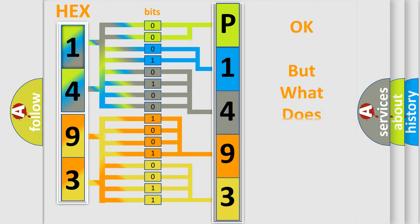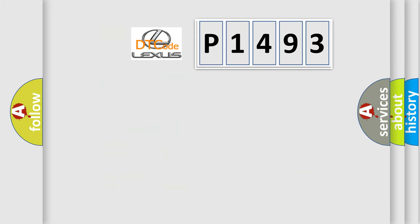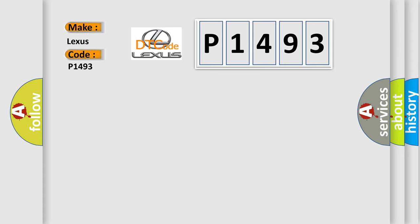The number itself does not make sense to us if we cannot assign information about what it actually expresses. So, what does the diagnostic trouble code P1493 interpret specifically for Lexus car manufacturers?